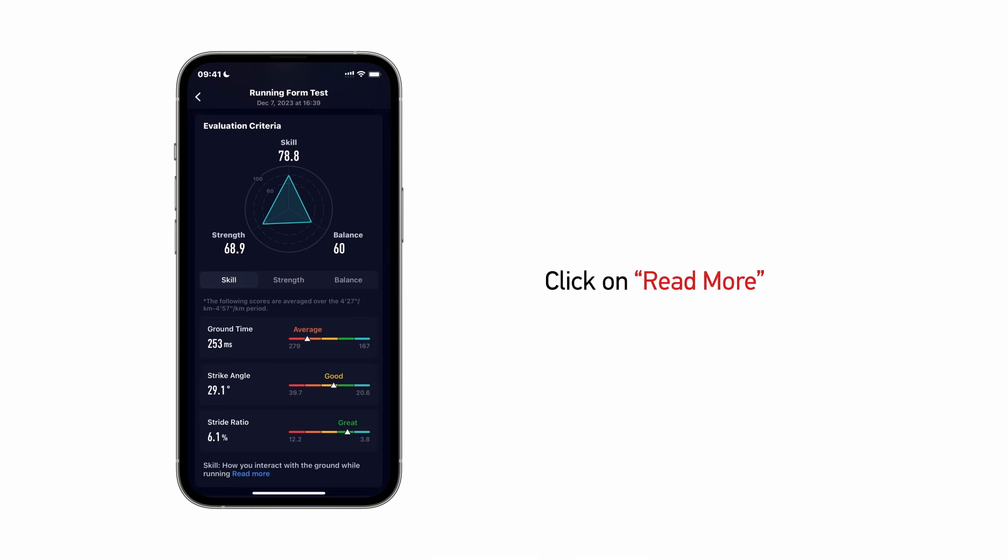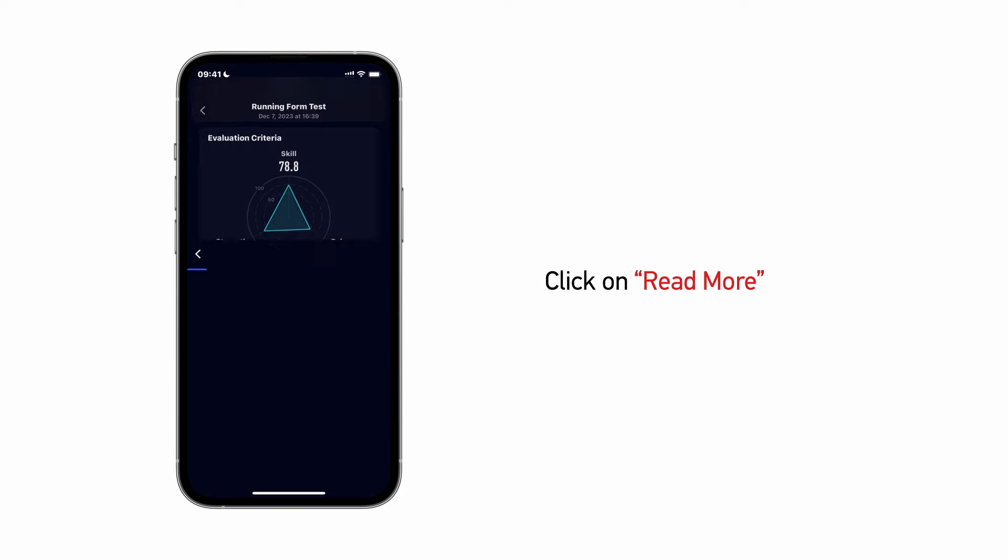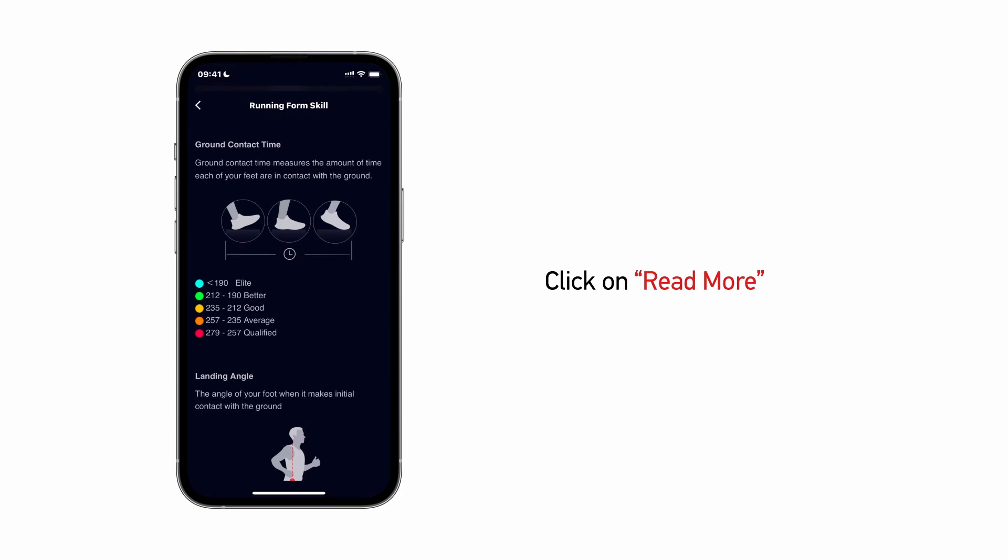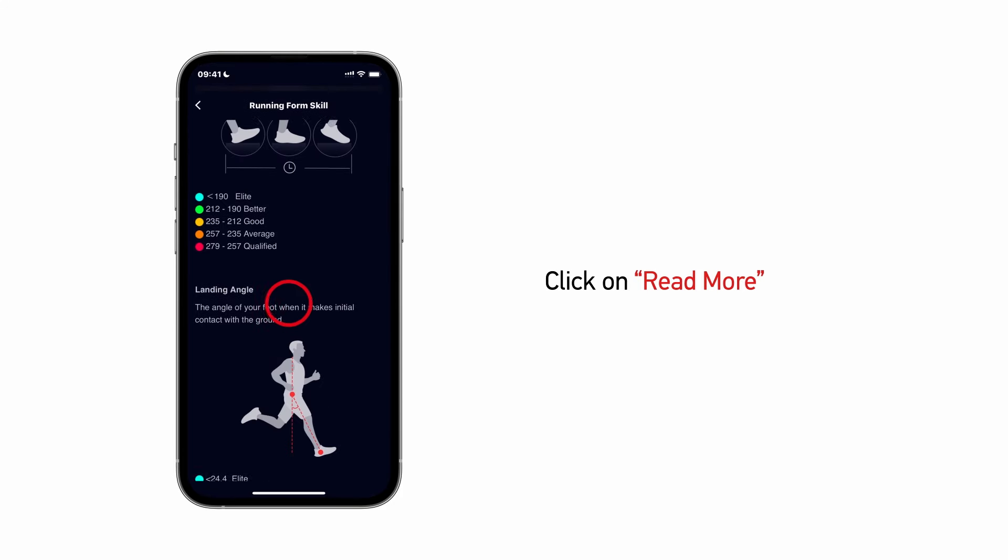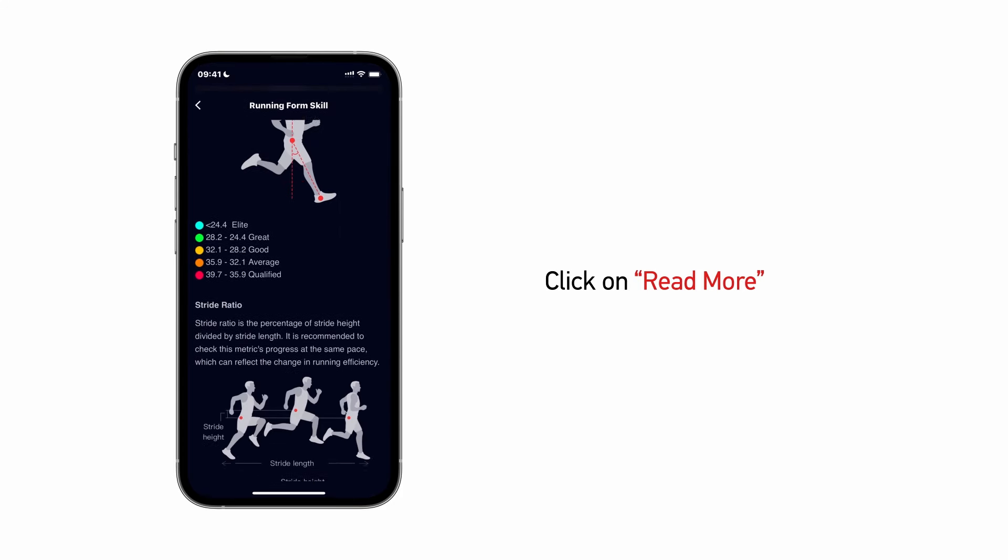Click on Read More at the bottom of each section to learn more about the definition and importance of each dataset.